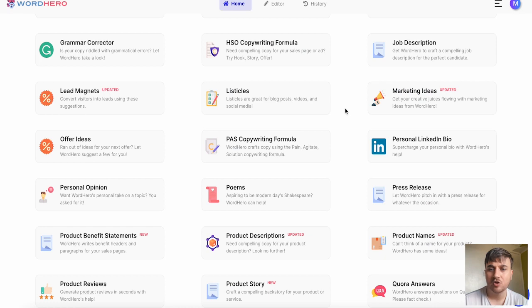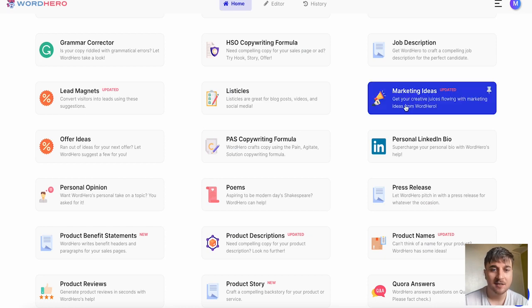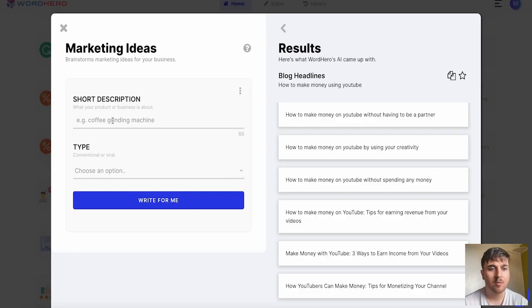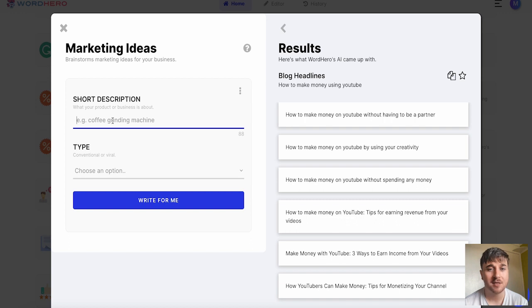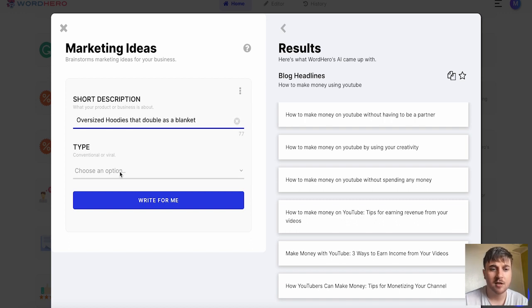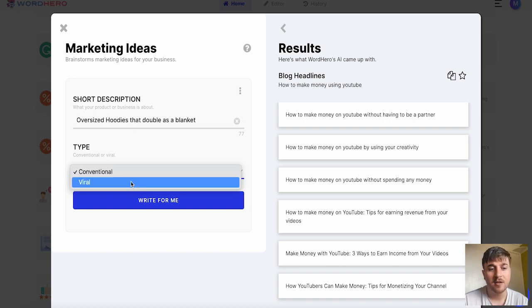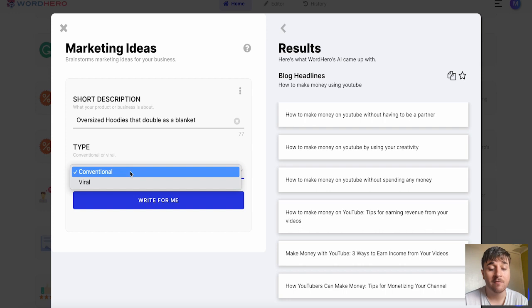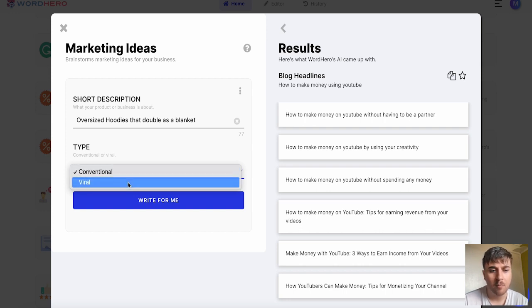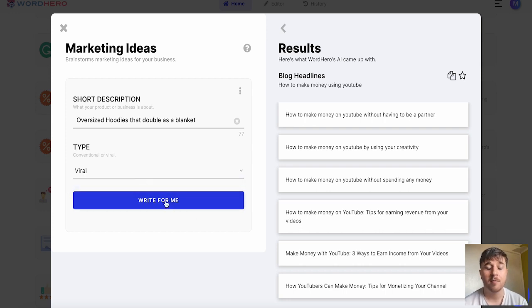Next I'm going to try marketing ideas. Here we can enter what is our product or business about. I've gone for oversized hoodies that double as a blanket and you can choose from conventional or viral. I'm going to go for viral and click on write for me.